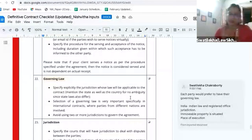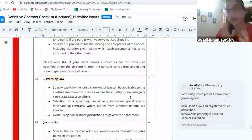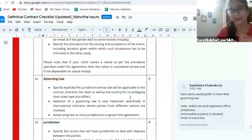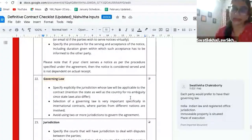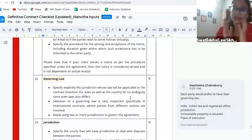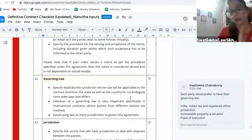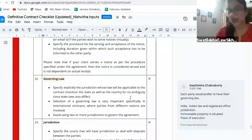Governing law and jurisdiction are important clauses. Governing law specifically becomes important when one party is located in another country. Suppose two parties are there — one party is in India, another party is in Malaysia. Now, this all depends on the negotiation. Both the parties decided that for the feasibility of the execution of the contract, let the governing law be Indian laws — all applicable laws, all governing law will be Indian laws.